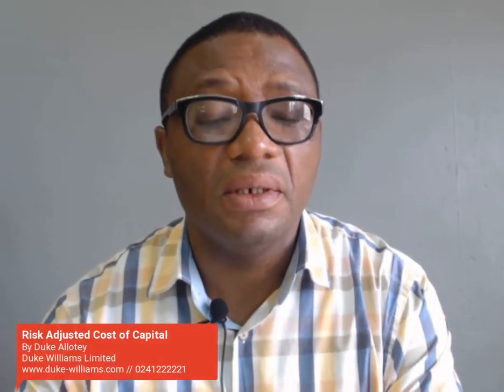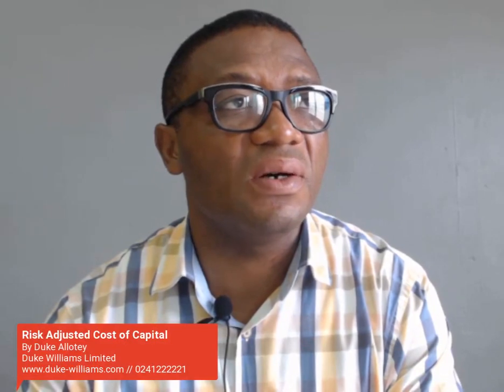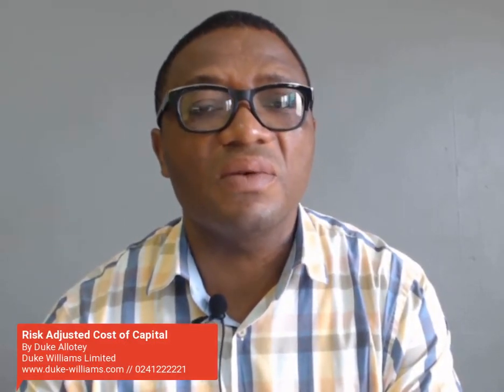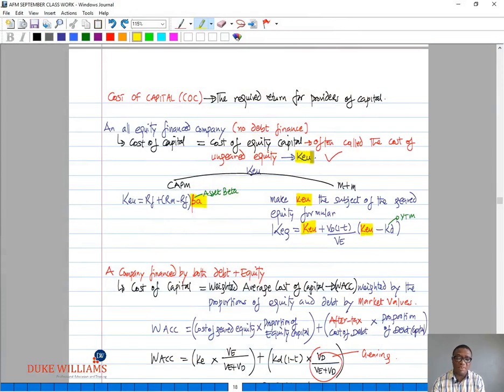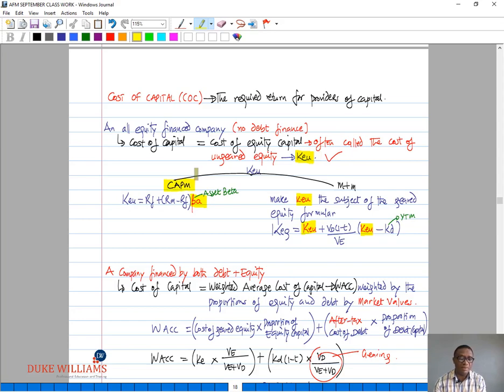Hi everybody. We want to continue from where we finished off from the cost of capital. The cost of capital is essentially the required return from providers of capital and it depends on how the business is financed. For an all-equity financed business, the cost of capital will essentially be its cost of equity capital, often called the ungeared cost of equity, represented by KEU, and there are two possible means by which we can arrive at this: under the Capital Asset Pricing Model or under the Modigliani and Miller model.